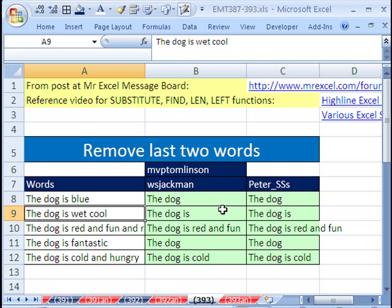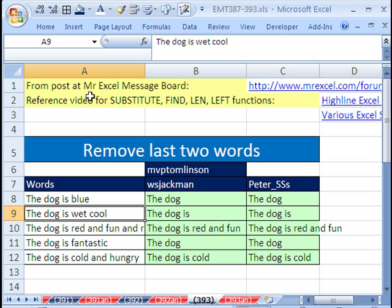All right, totally amazing. MV Tomlinson, WS Jackman, and Peter SSS at the MrExcel Message Board. If you want to have some fun, you have some extra time, go hang out there. All right, we'll see you next trick.